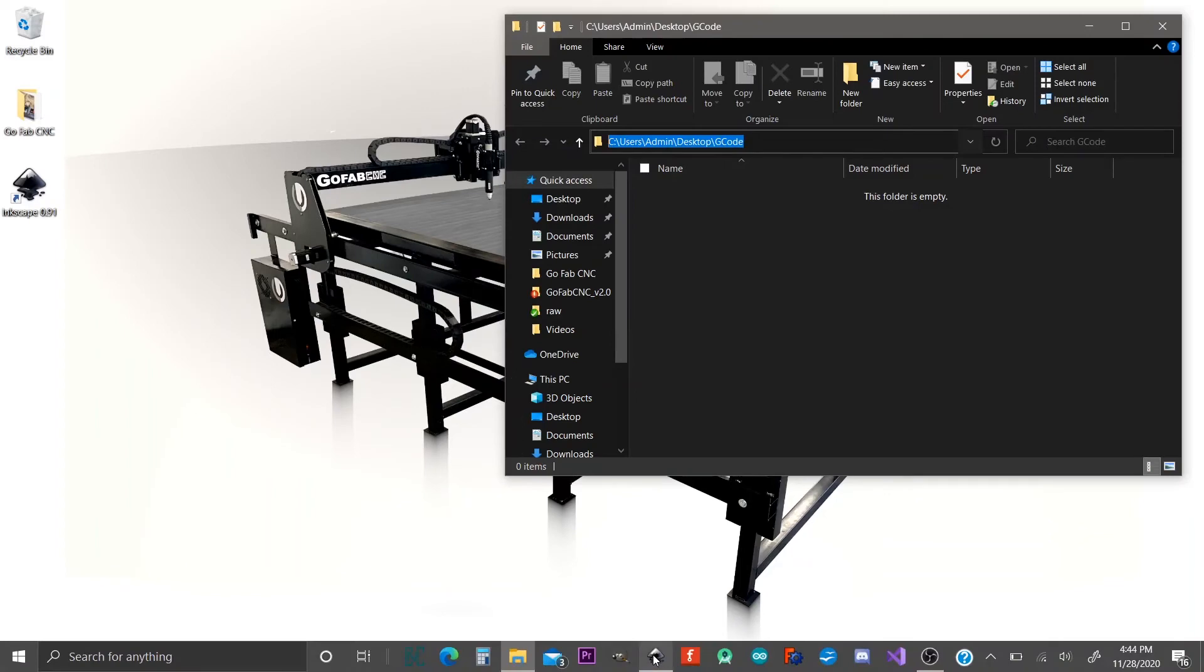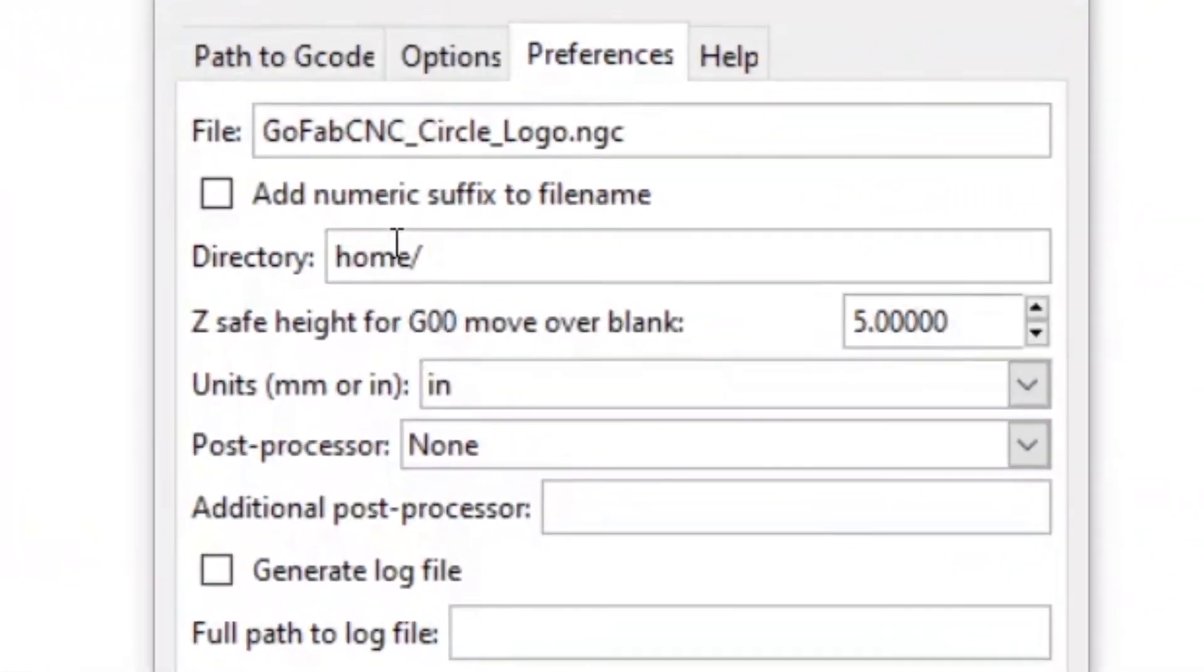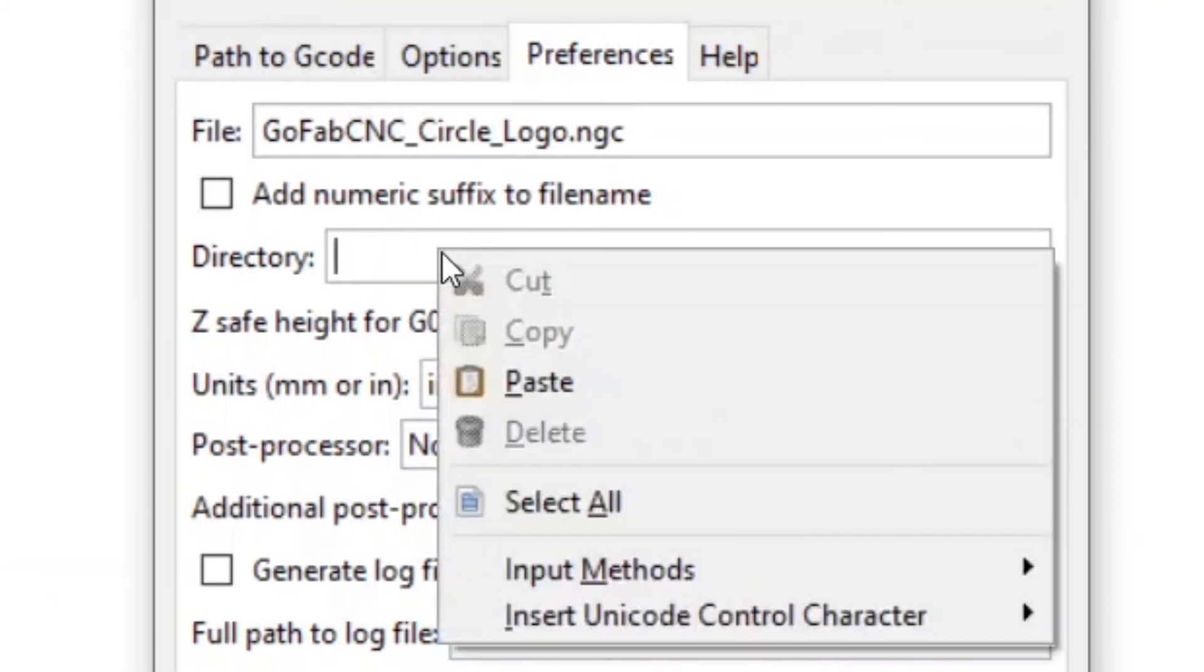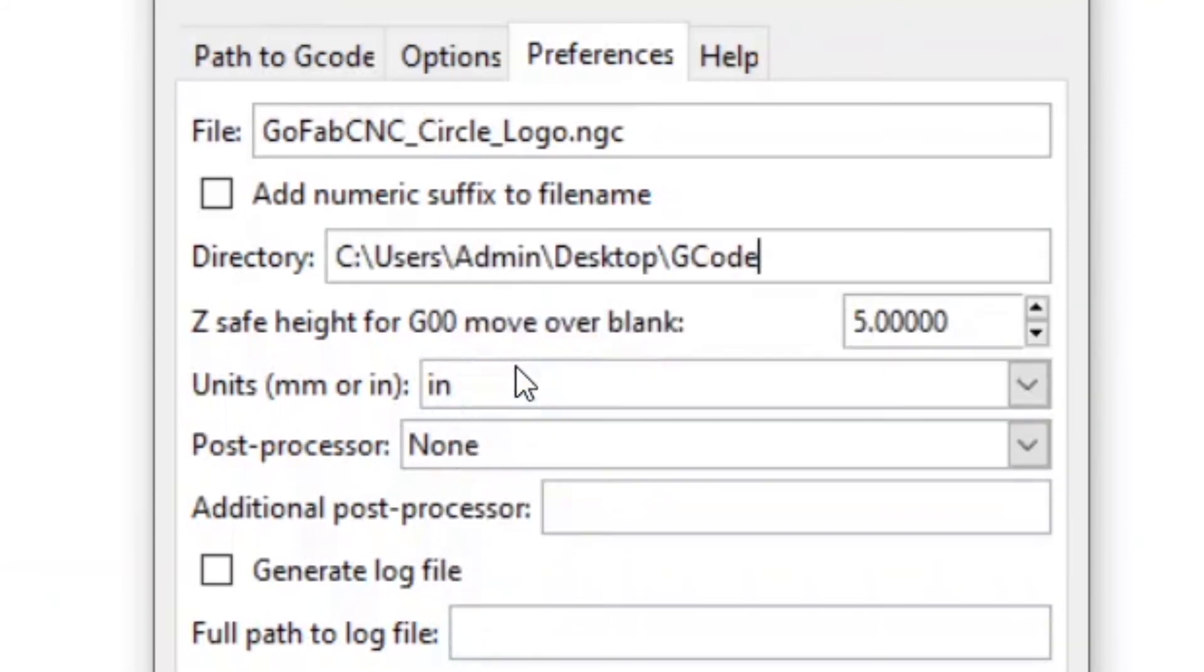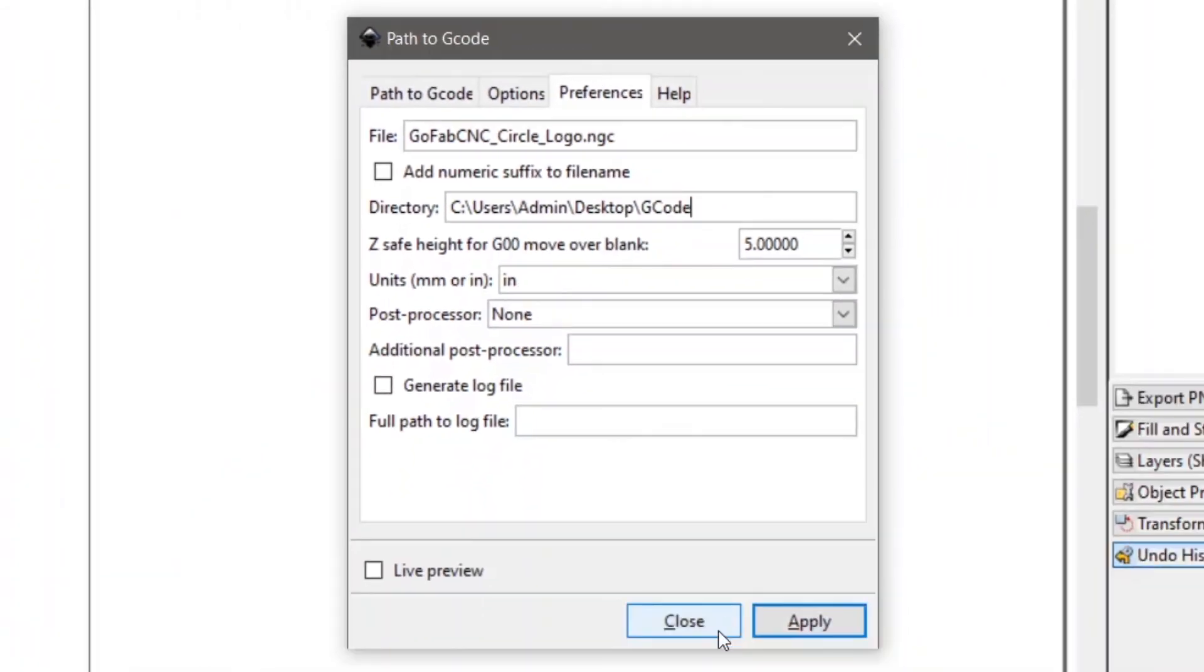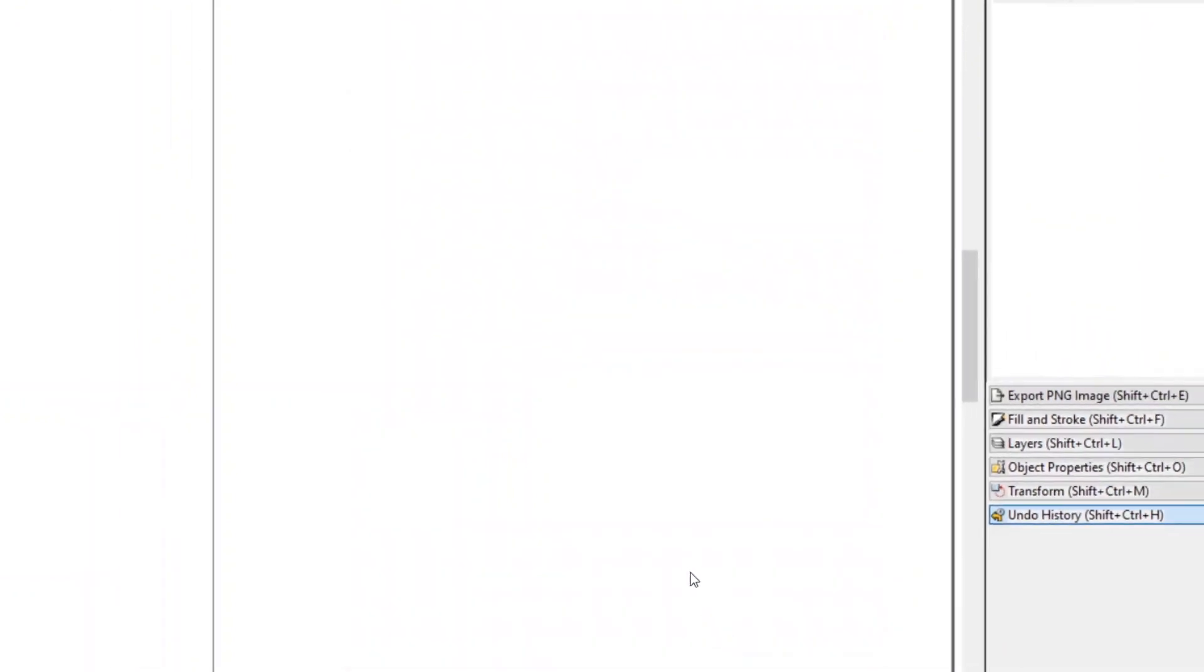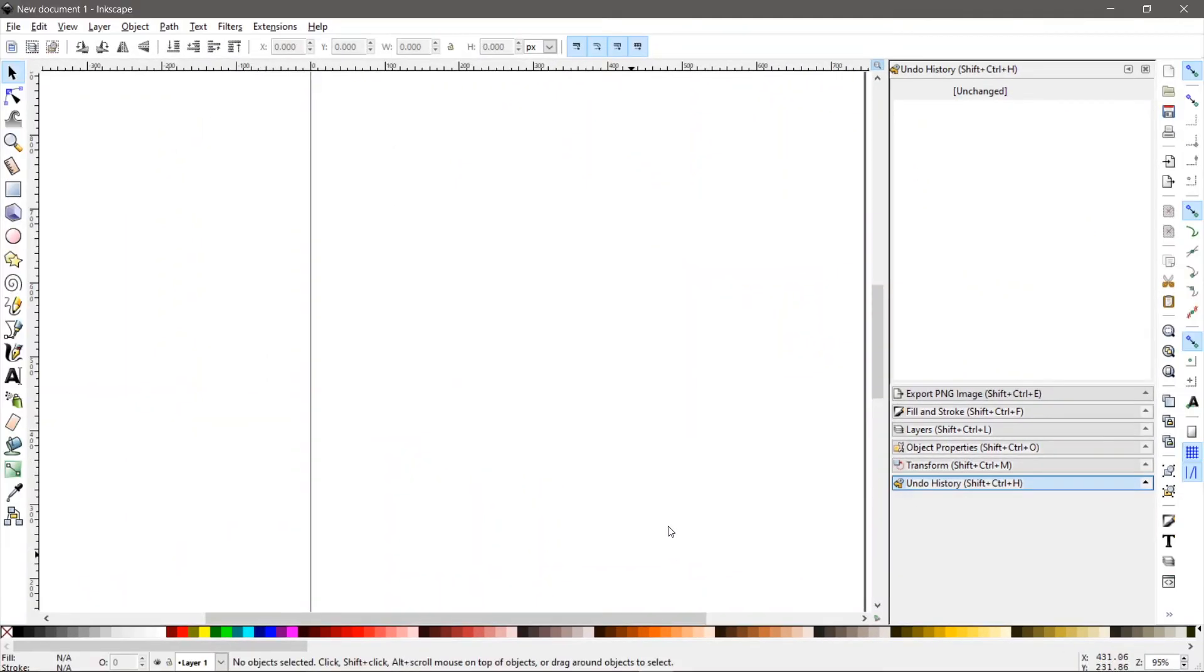Now we'll go right back to Inkscape. And right here where it says directory, we'll take all that stuff out. Right mouse click in this section and select paste. And then just hit close. And that's it. So we are now set up to create G-code. And anytime we come back into Inkscape, it's going to create any of our G-code in that folder. And that's where we'll find it.